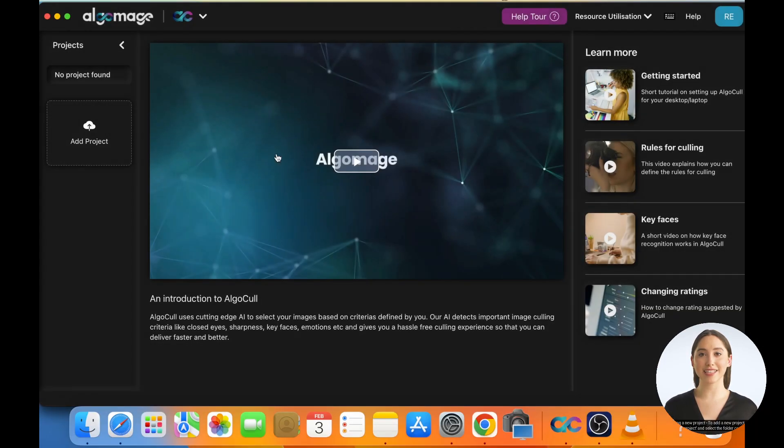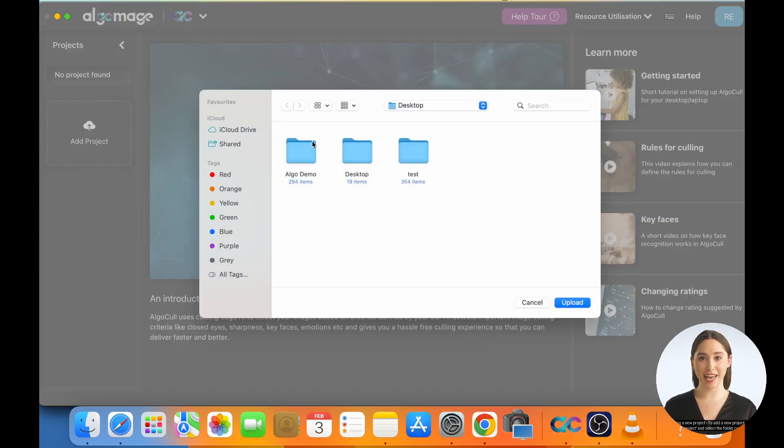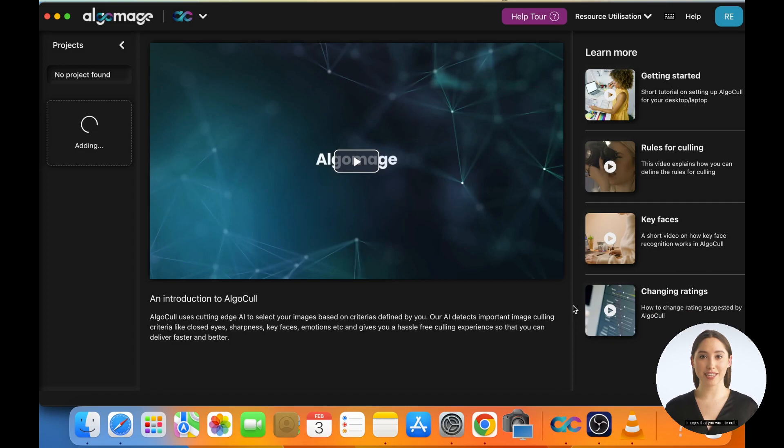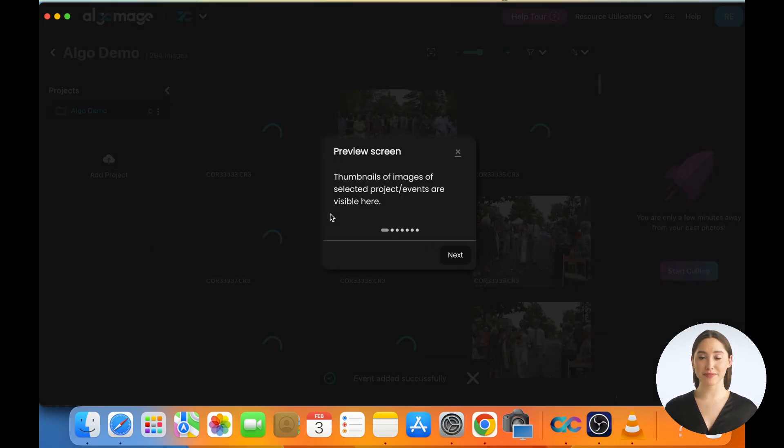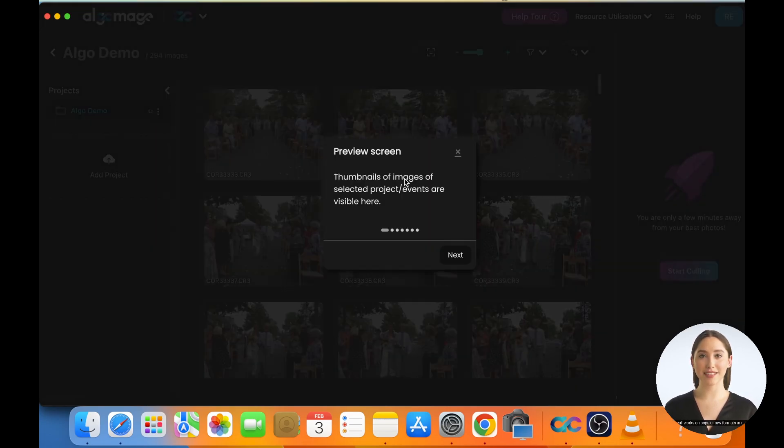Adding a new project. To add a new project, click on Add Project and select the folder containing images that you want to cull. AlgoCull works on popular RAW formats and JPEGs.